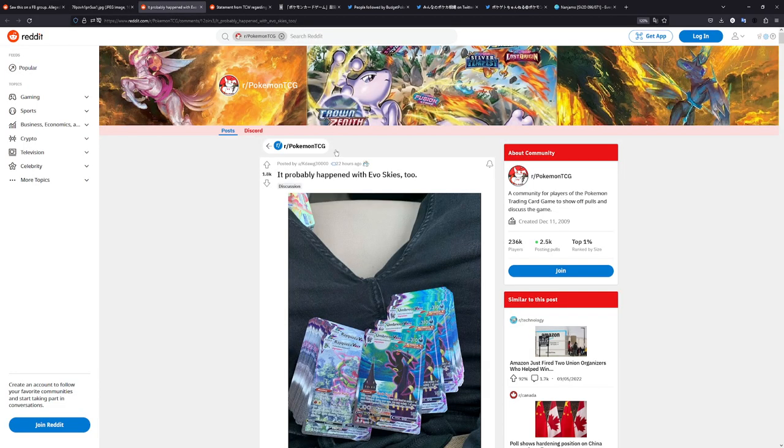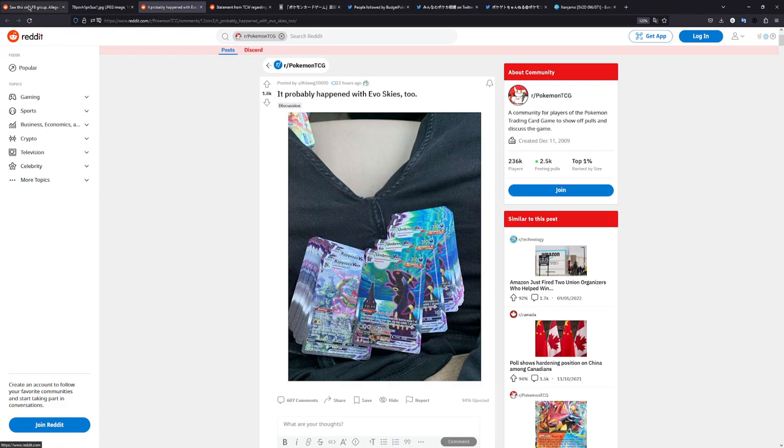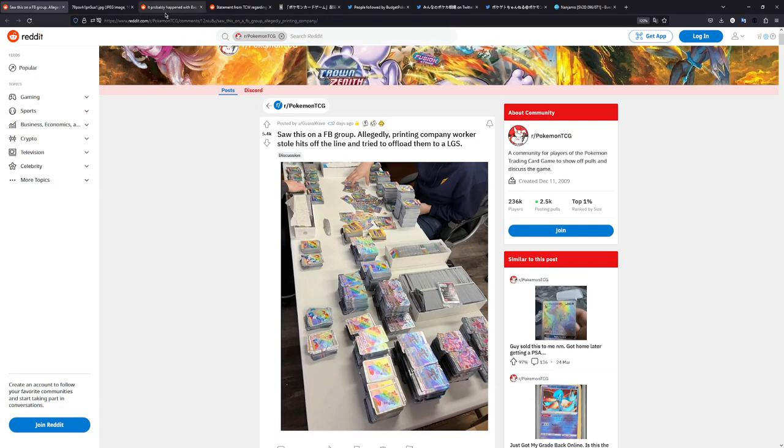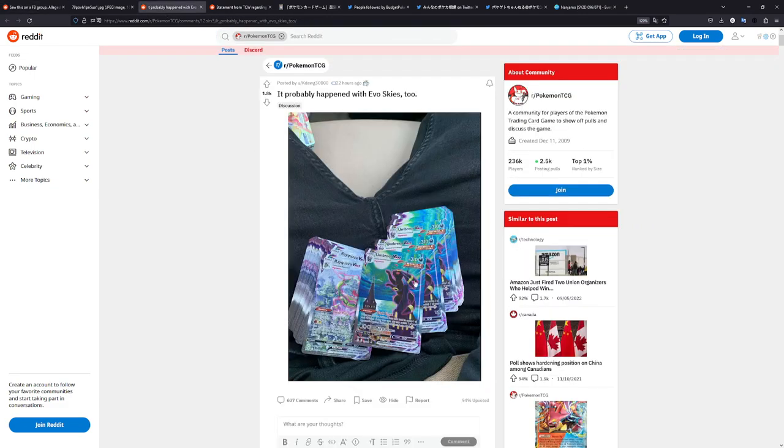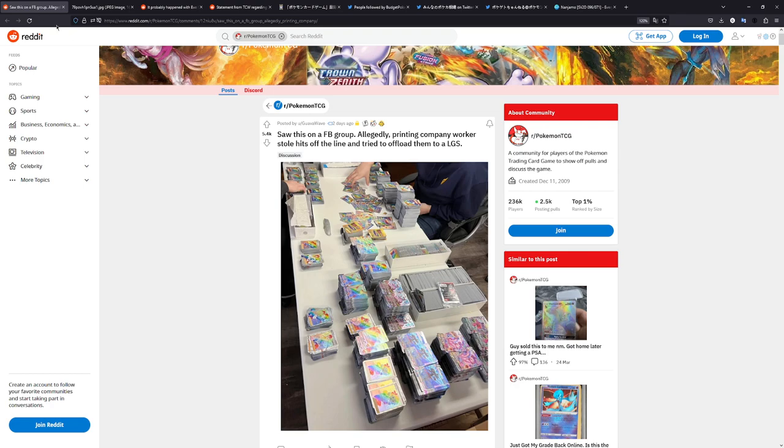Because we've also had a follow-up post later on with stacks, not as many as this post, but stacks of Umbreon VMAXs and stacks of Rayquaza VMAXs. Now, judging by the comments, though, this was taken before Evolving Skies actually came out. So this is an old picture, if you will, that has now resurfaced. But as I've said, that does open up the question. How long has this been going on?